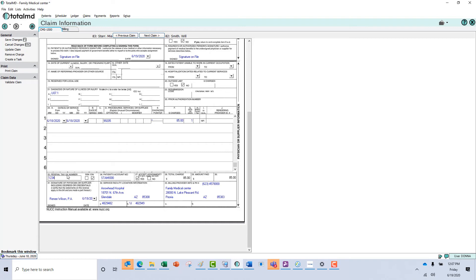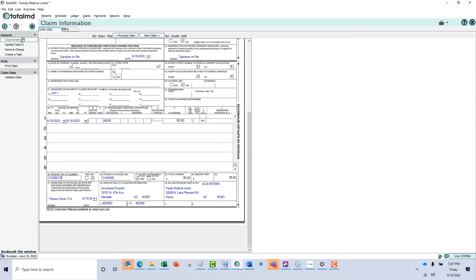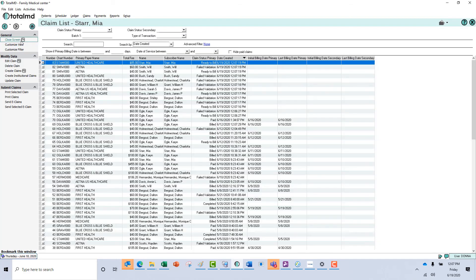Once we've updated that information, if you click Validate the Claim it will validate it one more time and tell you it's passed validation. You can close the screen and then you're able to pick up all of your ready-to-bill claims and send them off as eClaims or print them as paper claims.